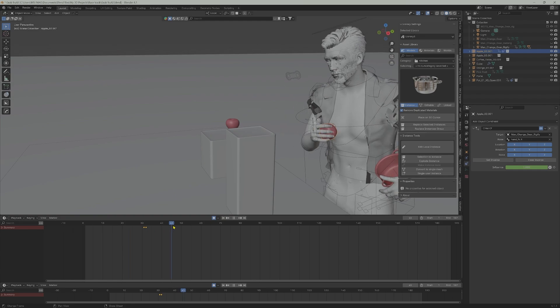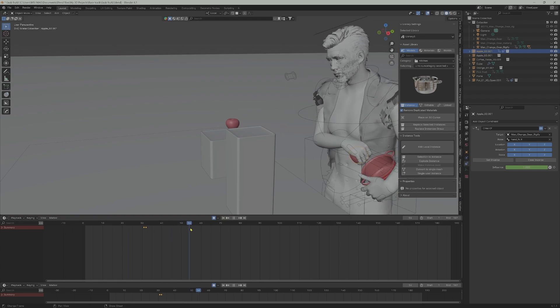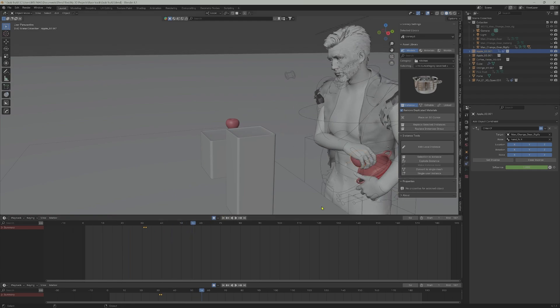Here, you can observe the fingers going through the object. This can be fixed by moving the object a little bit inside the palm, but that can be done later.